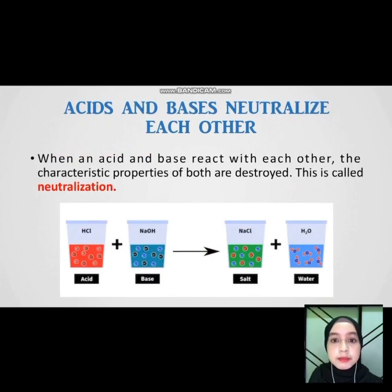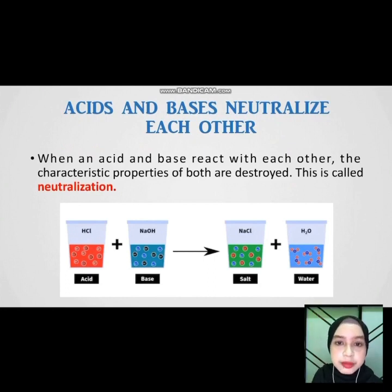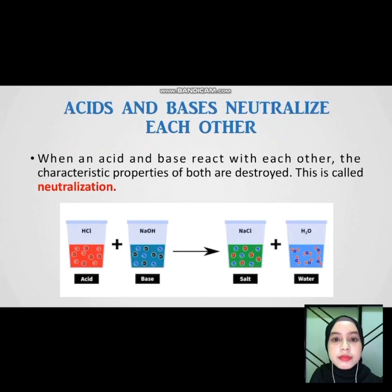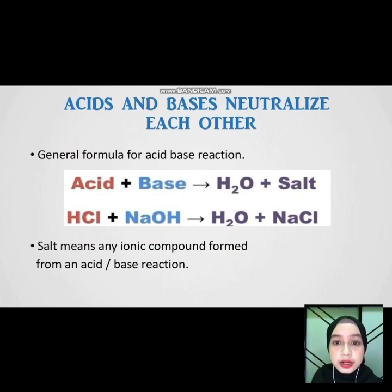When an acid and base react with each other, the characteristic properties of both are destroyed. This is called neutralization. Acid and base will combine to form salt and water. Next we look at the general formula for acid-base reaction. Salt means any ionic compound formed from an acid-base reaction, not just NaCl.